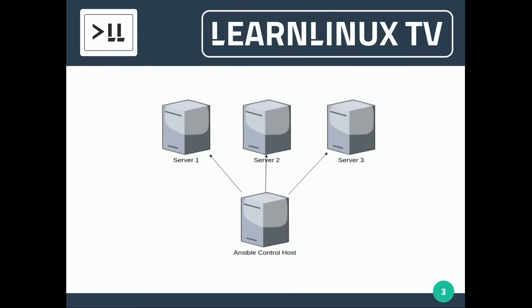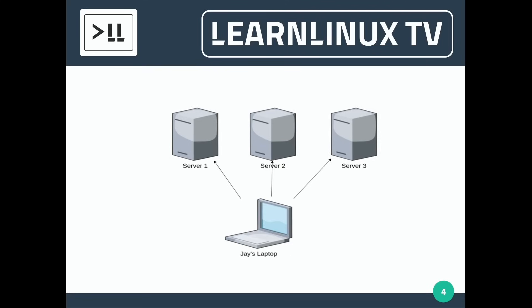So you don't actually have to have an Ansible control host or an Ansible server. There's an alternate scenario, and this is the scenario that we are going to go along with in this series. And that's this scenario right here. Now here, instead of having an Ansible control host, we have my laptop. We have a workstation. And essentially what it's going to be is this laptop is going to contain the scripts or the playbooks that are going to be used to run Ansible against the servers. Everything is going to happen from this laptop.